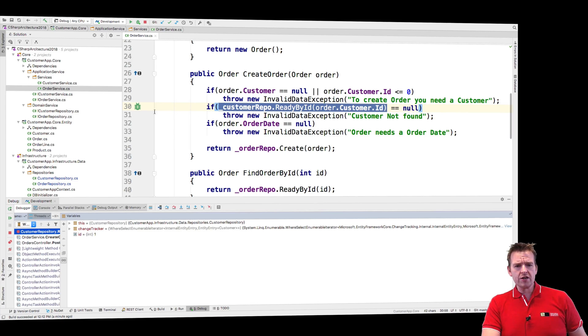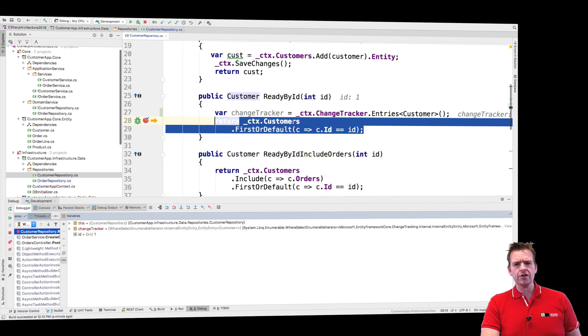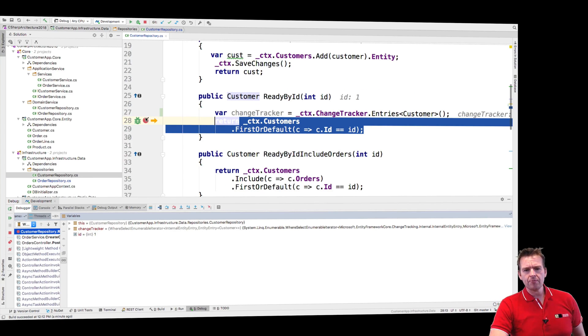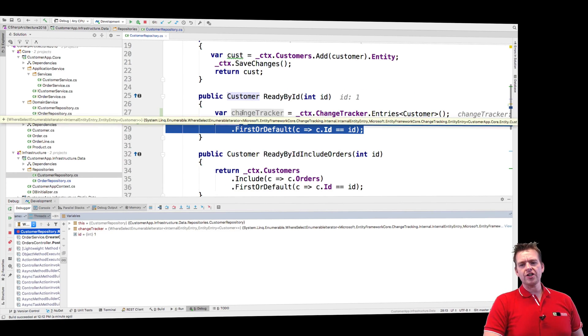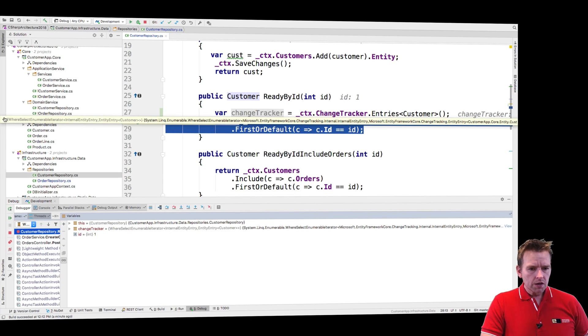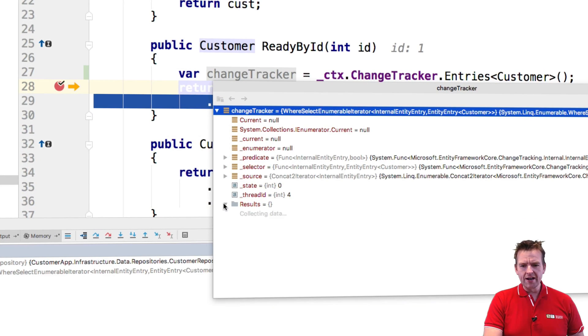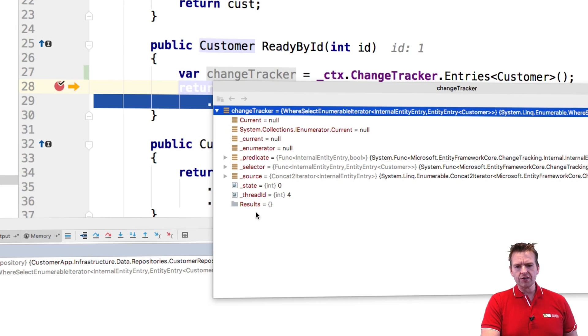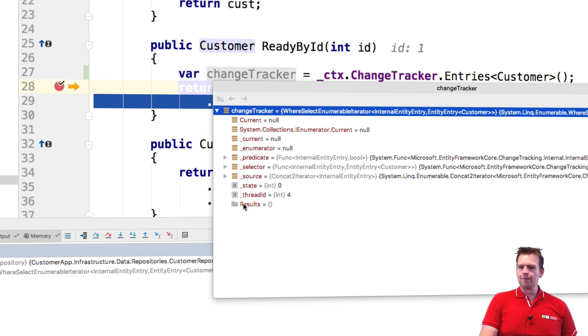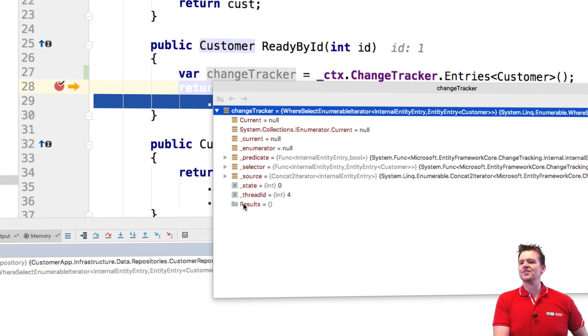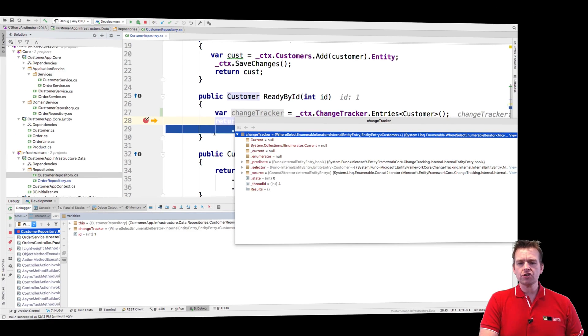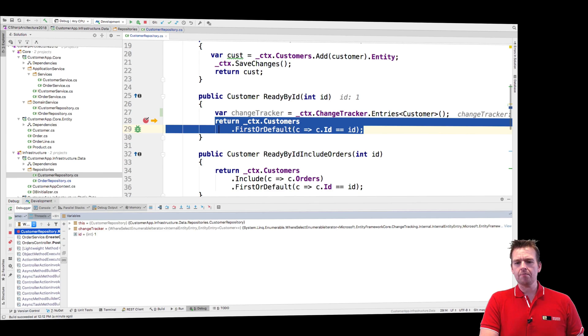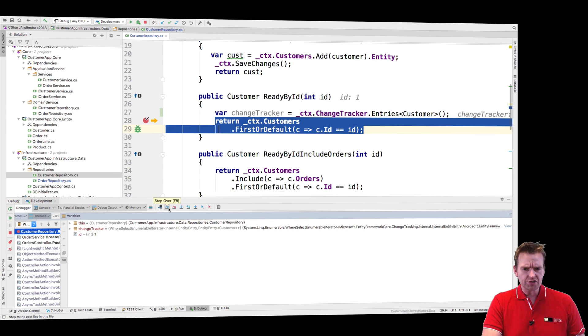Now the read customer, let me jump to the first breakpoint that I set inside the customer repository. Notice I put a breakpoint right here. If I check out the change tracker right now before I hit this breakpoint, you'll notice that right now in the results down here there's nothing in there at all. It's blank. I'm not tracking anything in the context, just like I talked about last time. It's a blank context.